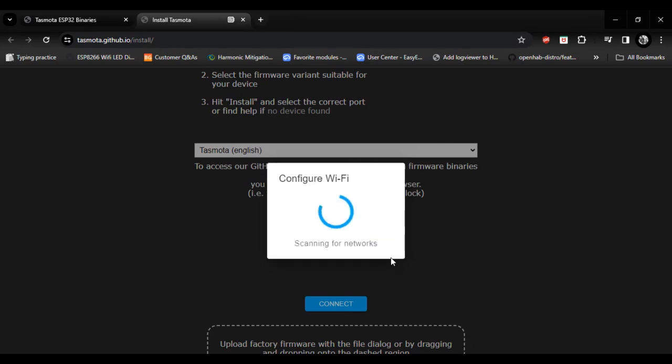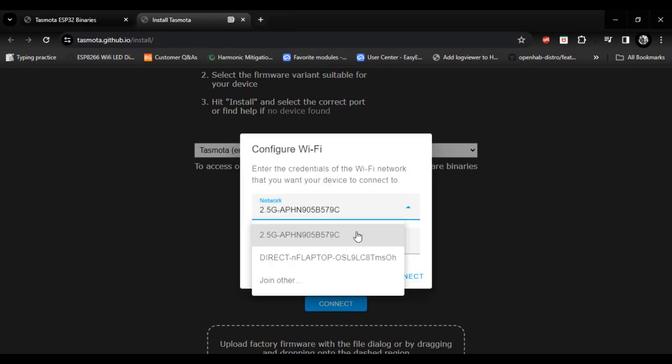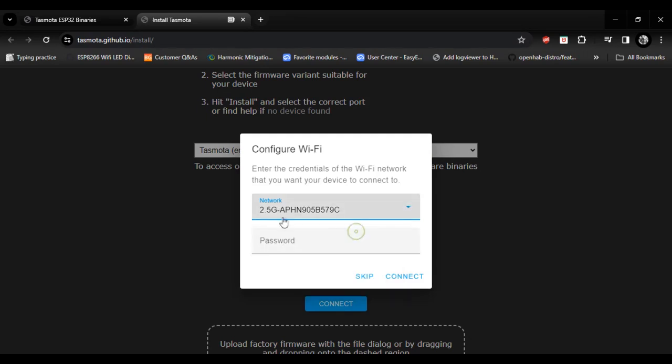Press next. Now configure your Wi-Fi. Select your Wi-Fi network. Type password and press connect.